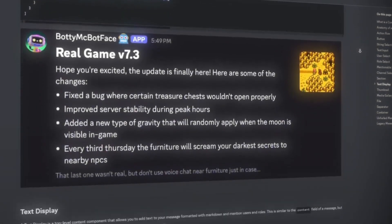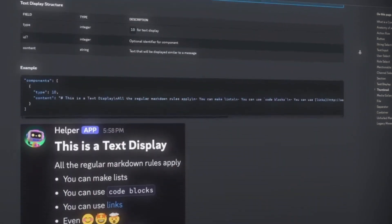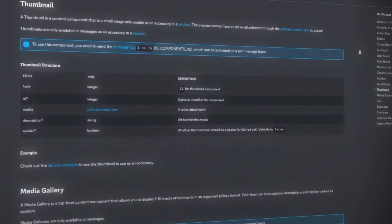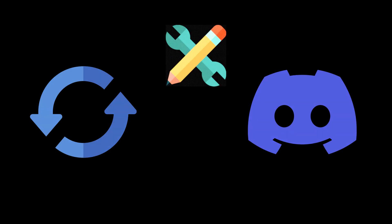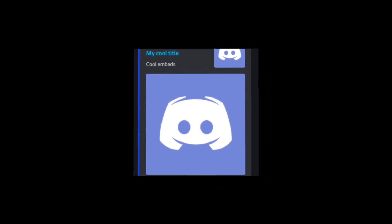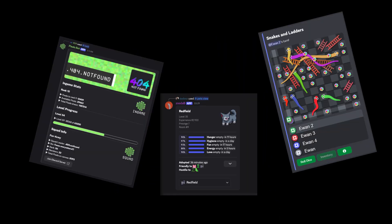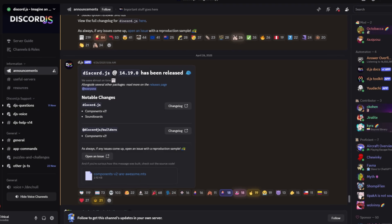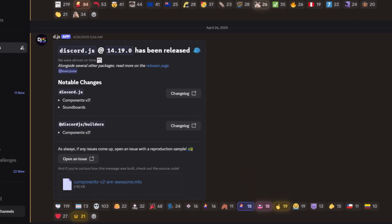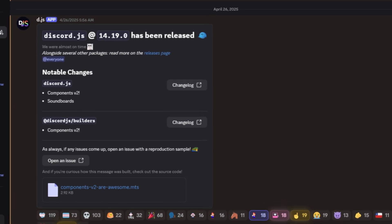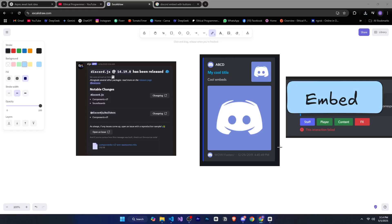Discord API recently released Components version 2, and it's really cool. These updates give Discord bots even more customization options. Earlier we were getting bored using the same design again and again, but now you can create a lot of customizations and cool things. Another good thing is that Discord.js has also released an update that supports Components version 2. Let's see what changes we got and understand what's new.